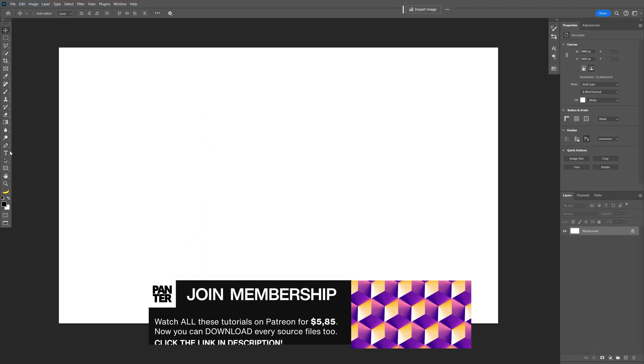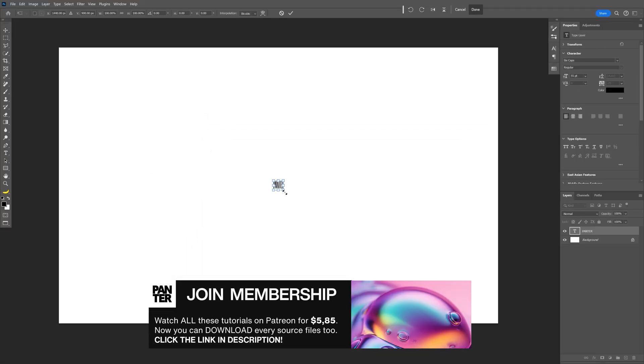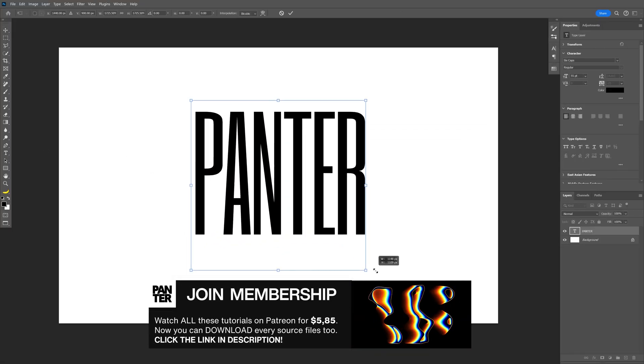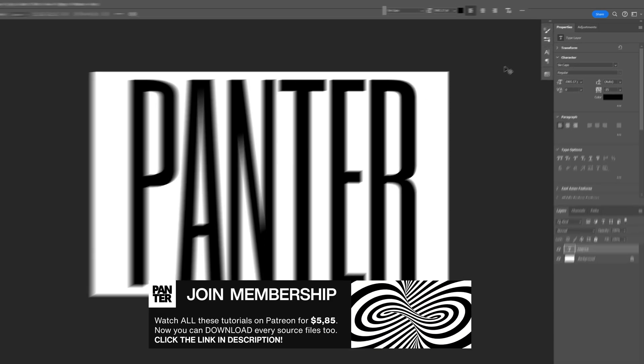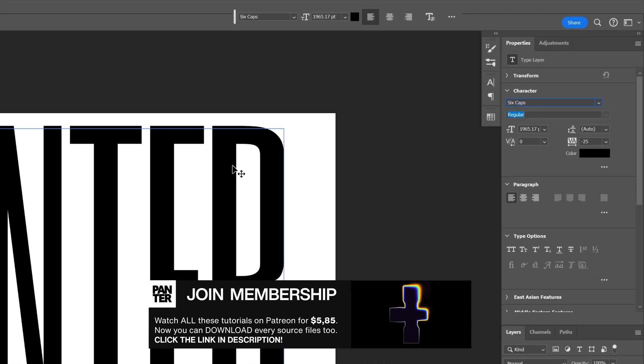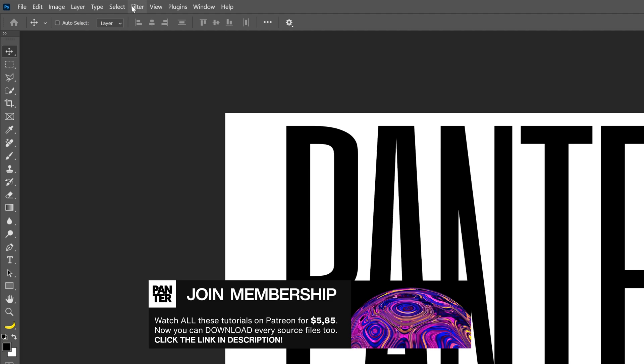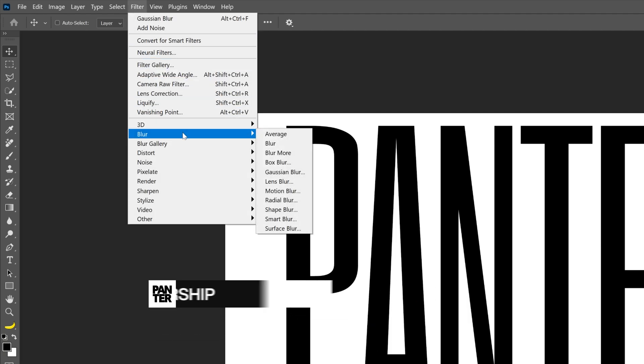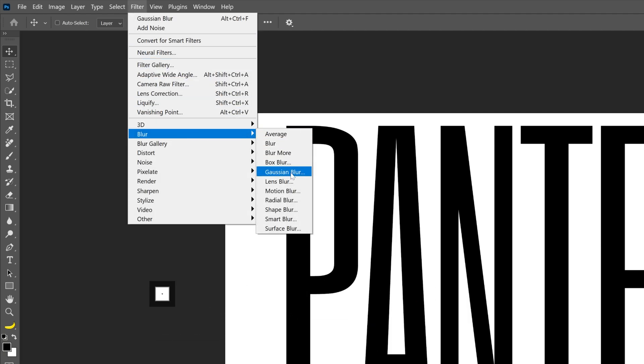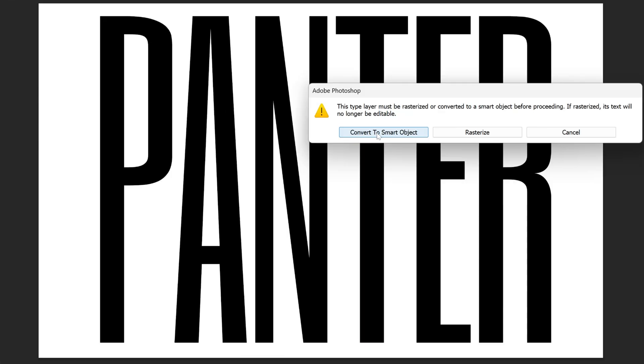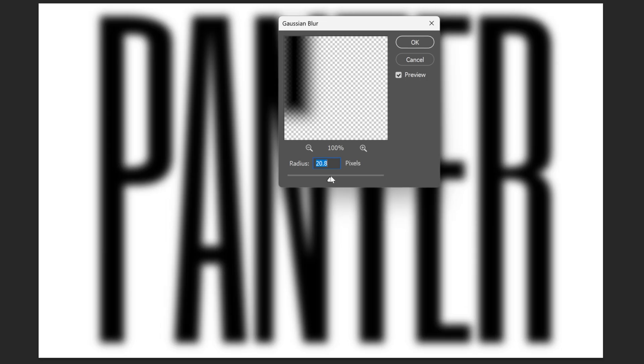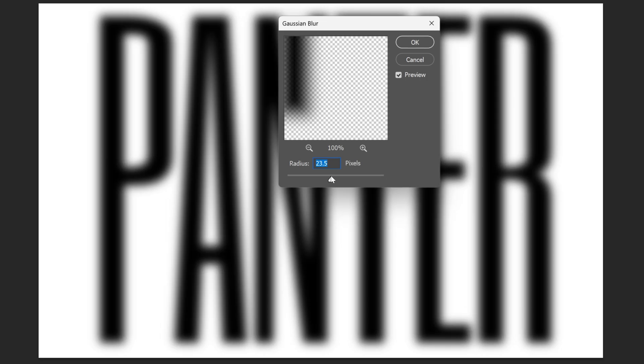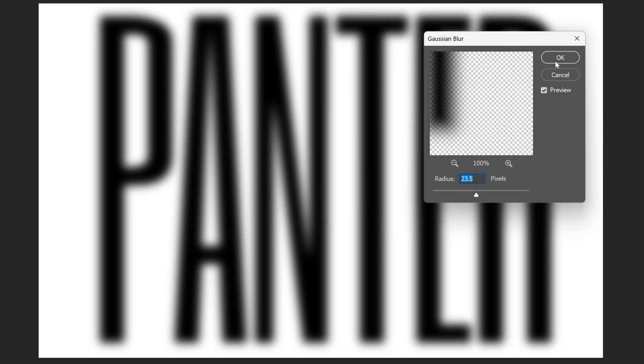I'm gonna select the type tool, press Ctrl+T, press and hold Shift plus Alt to scale it up. By the way, I went with the Six Caps Regular font. Now I'm gonna go to Filter, Blur, and select Gaussian Blur. Convert to smart object and here I'm gonna increase it to 22-ish, 23, until it's nice and blurry. Click OK.